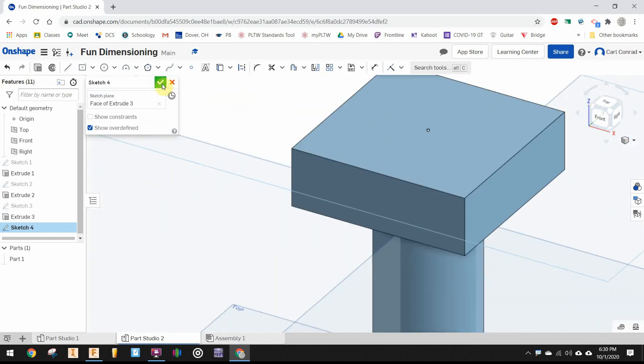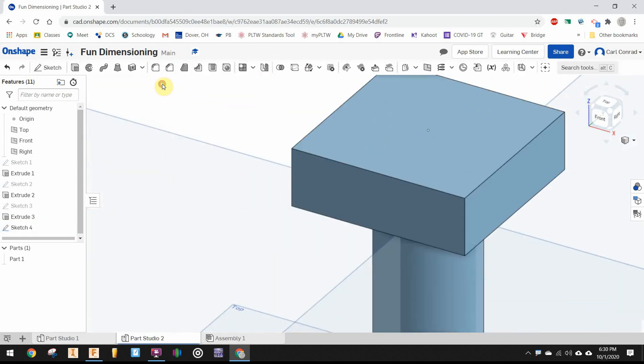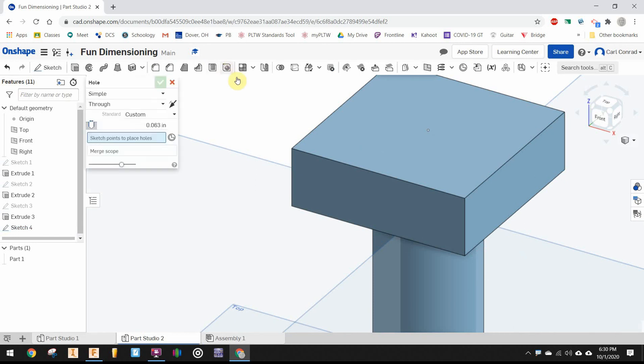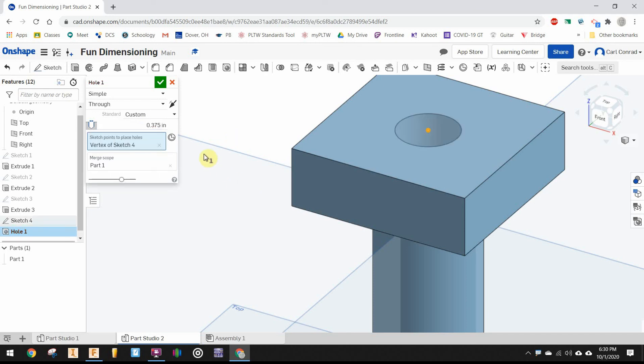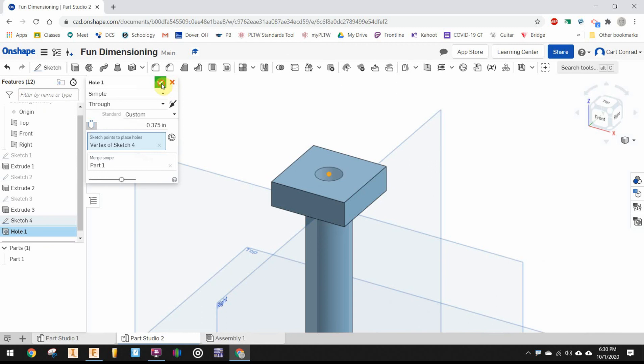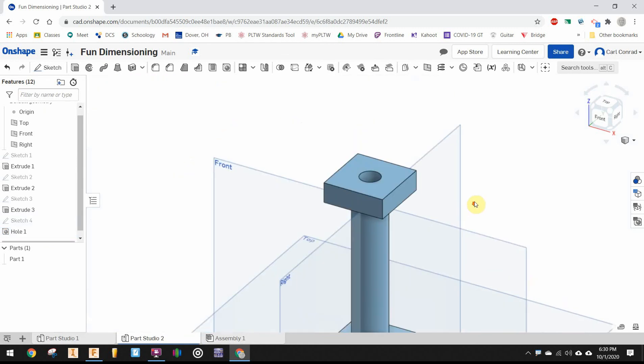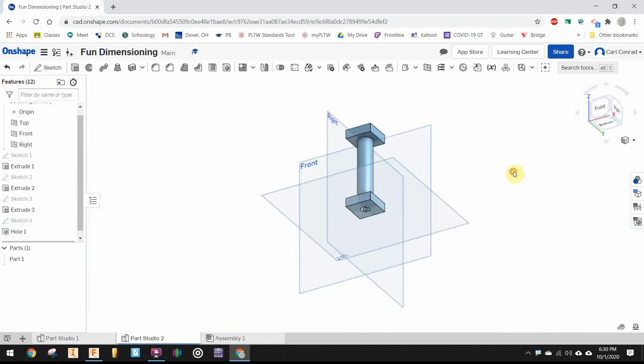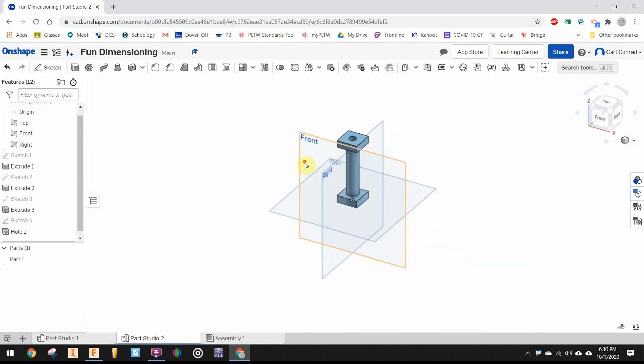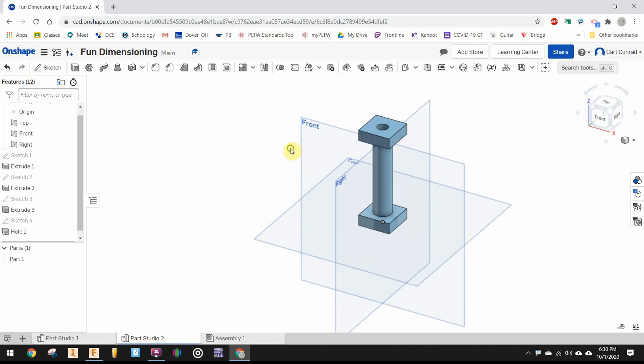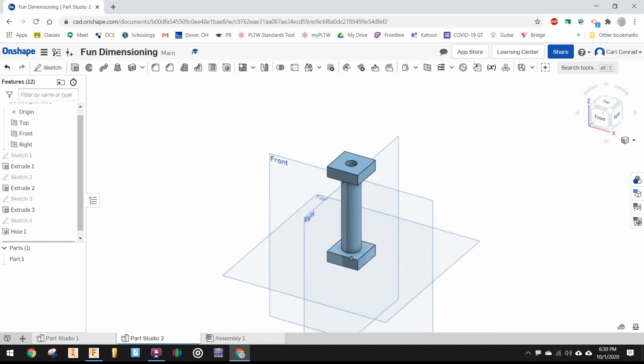I can finish the sketch and select the hole tool, pick the center point for the hole, and drill a hole with a diameter of 0.375. We want to drill it all the way through, not blind. There we see we have a hole all the way through the part. Now the round column is done.